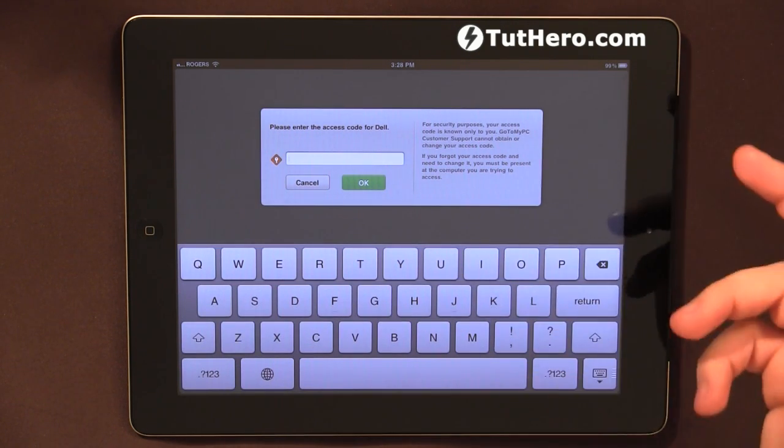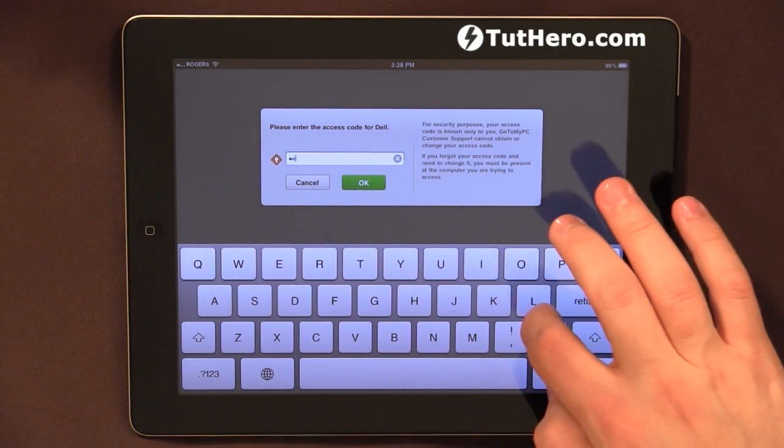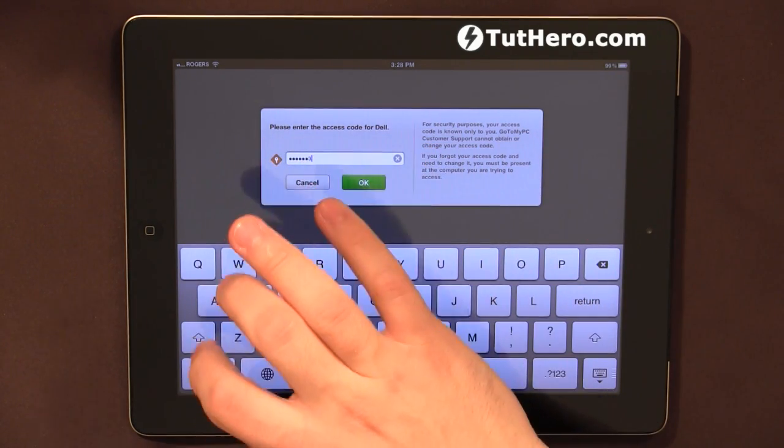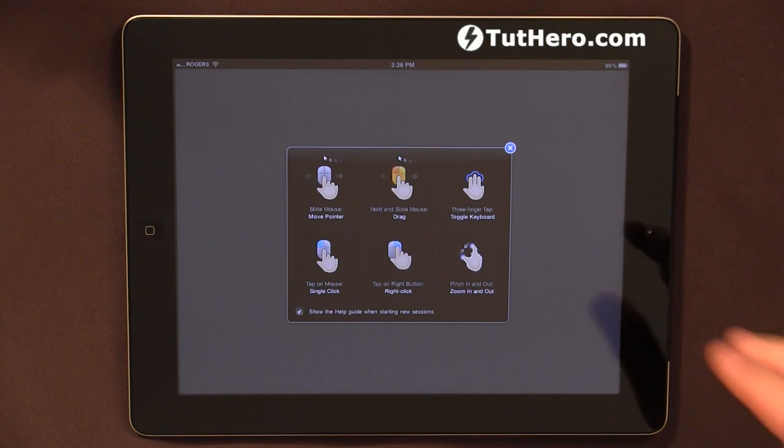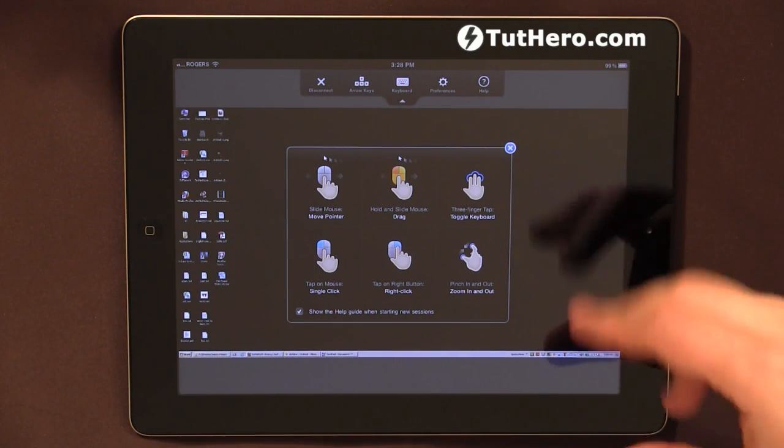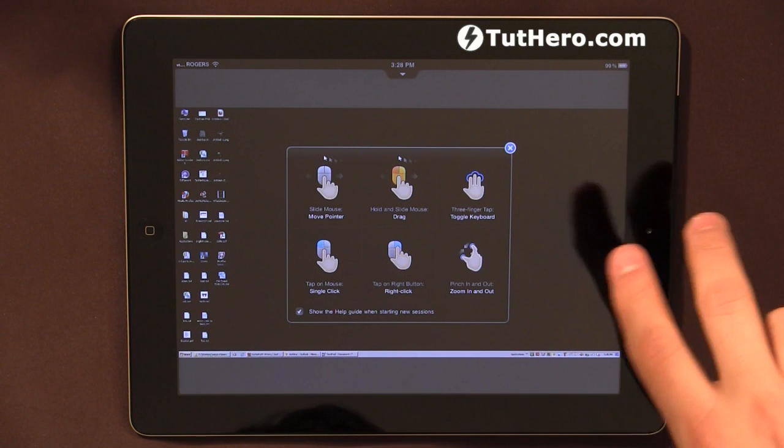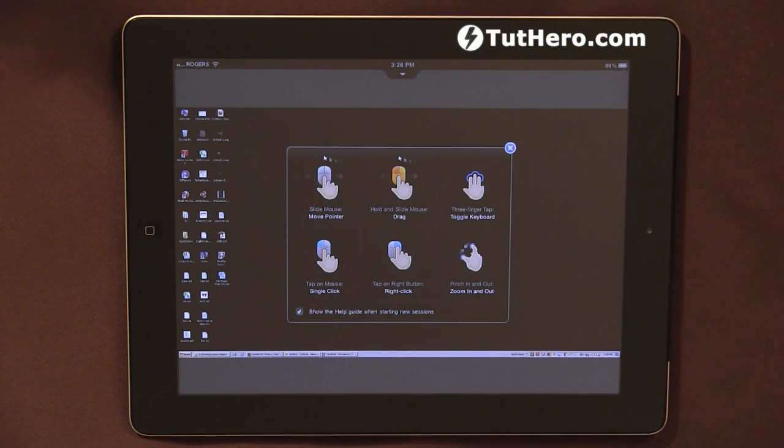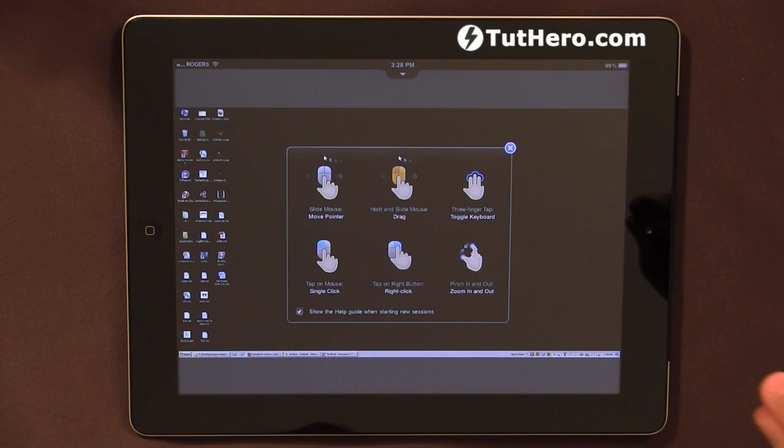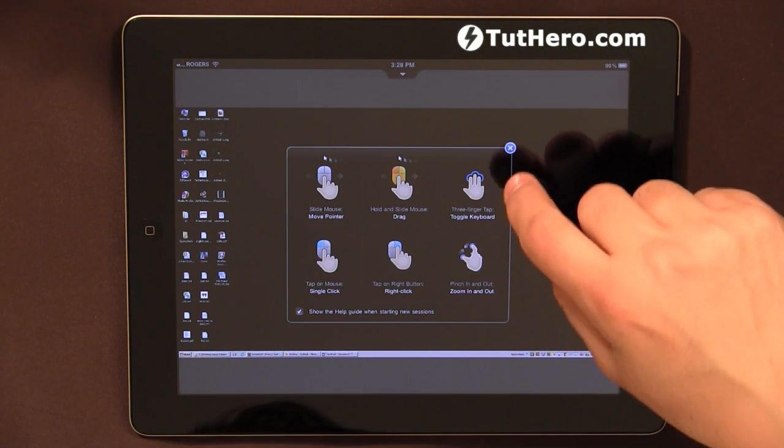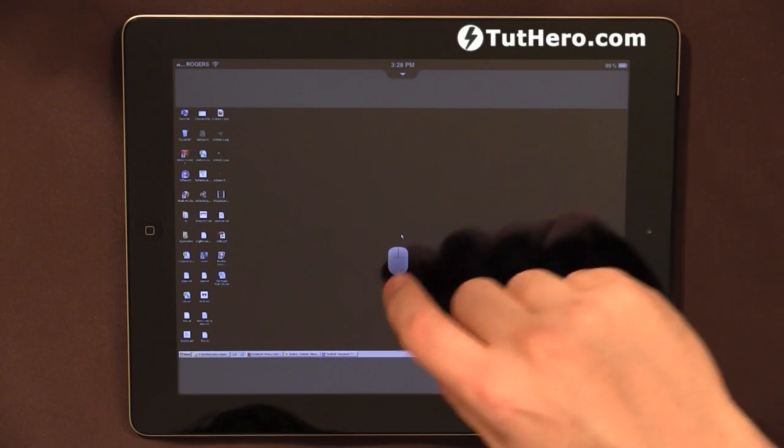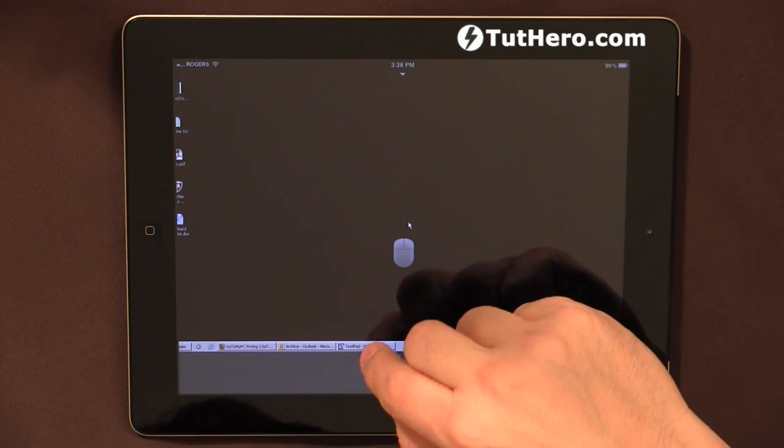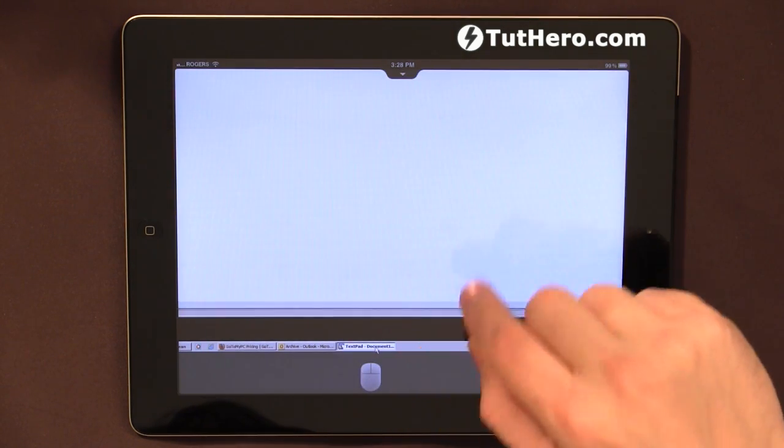Okay, now it's prompting for a password. Here, I've entered my password. It shows a few instructions on how you can move around your desktop with the iPad. Now, my desktop has a big screen, so you will really need to pinch here to be able to see things a little bit more clear.